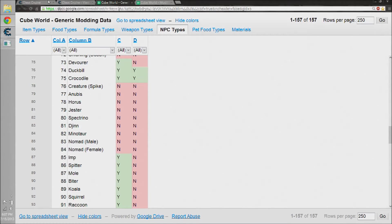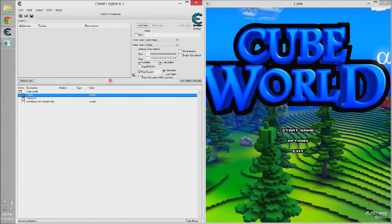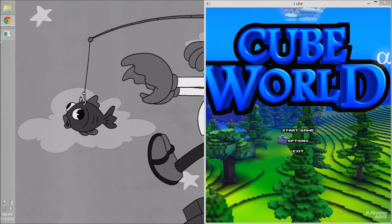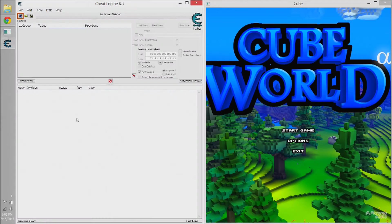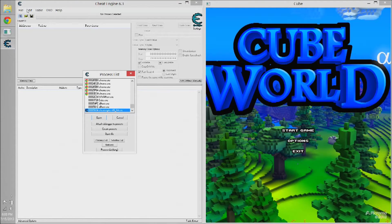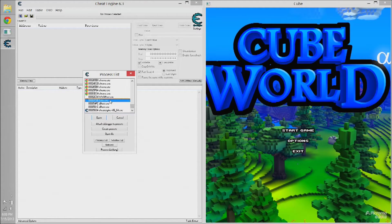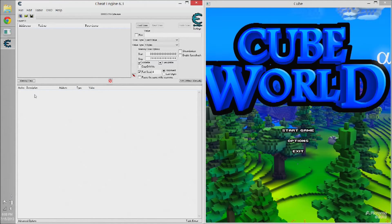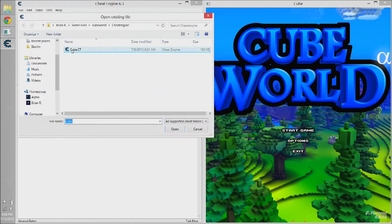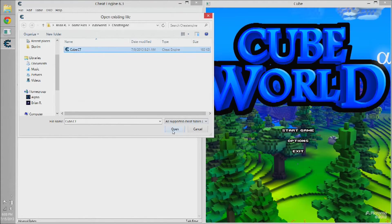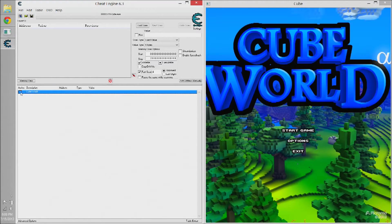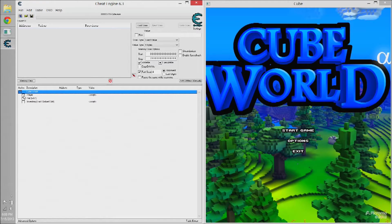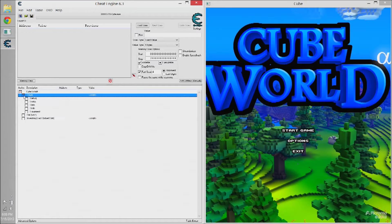So once you have everything downloaded, open up Cube World and Cheat Engine. Once your Cheat Engine is open, there's going to be an icon around right where my mouse is circling, and that is going to show you all the programs that are open on your computer. You're going to want to click cube.exe. That will open up your Cube World inside Cheat Engine. You'll notice that nothing happens, however. This is because you haven't loaded the cheat table that you downloaded.